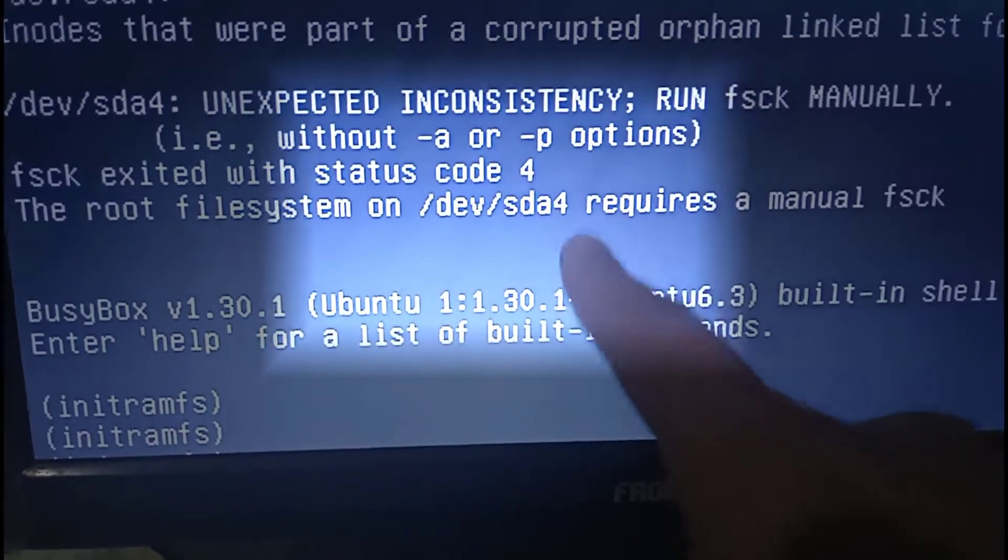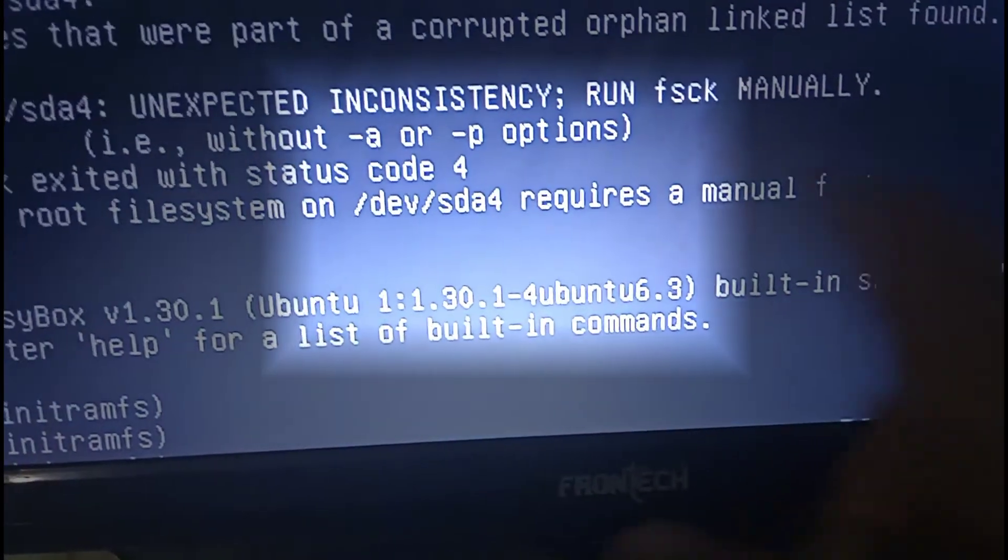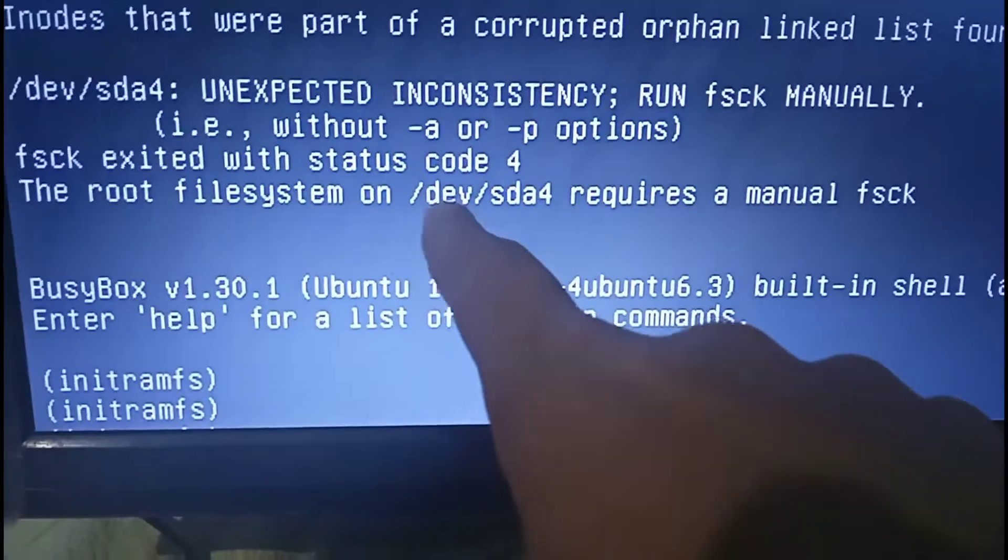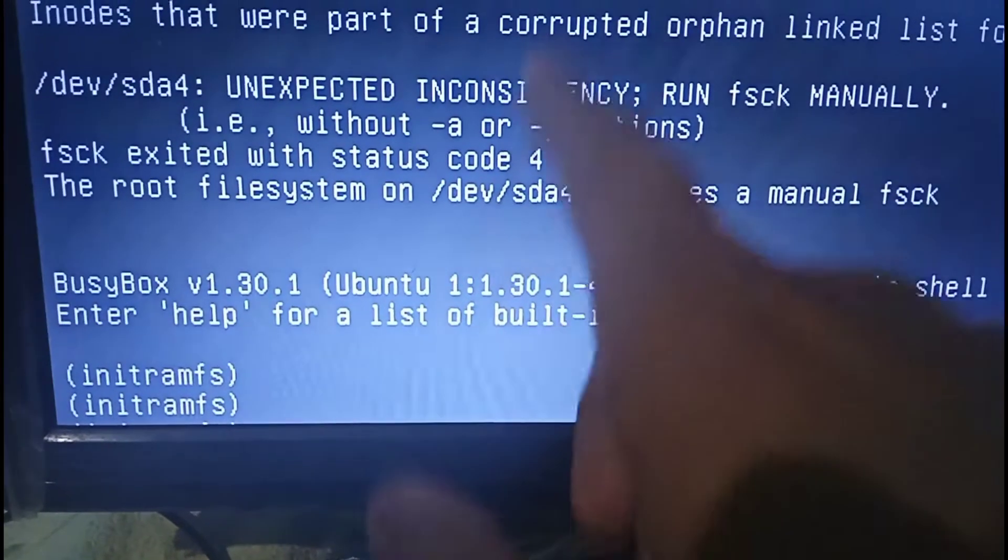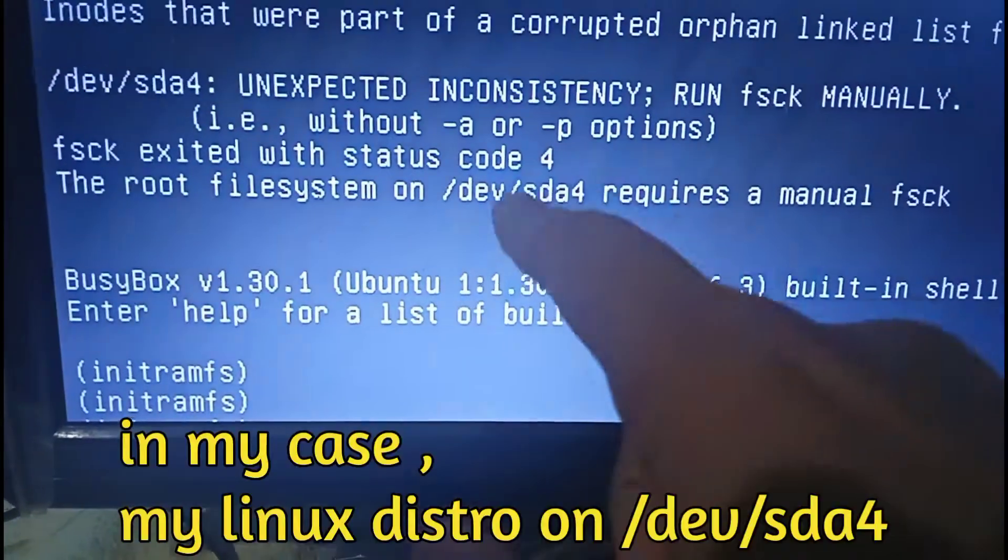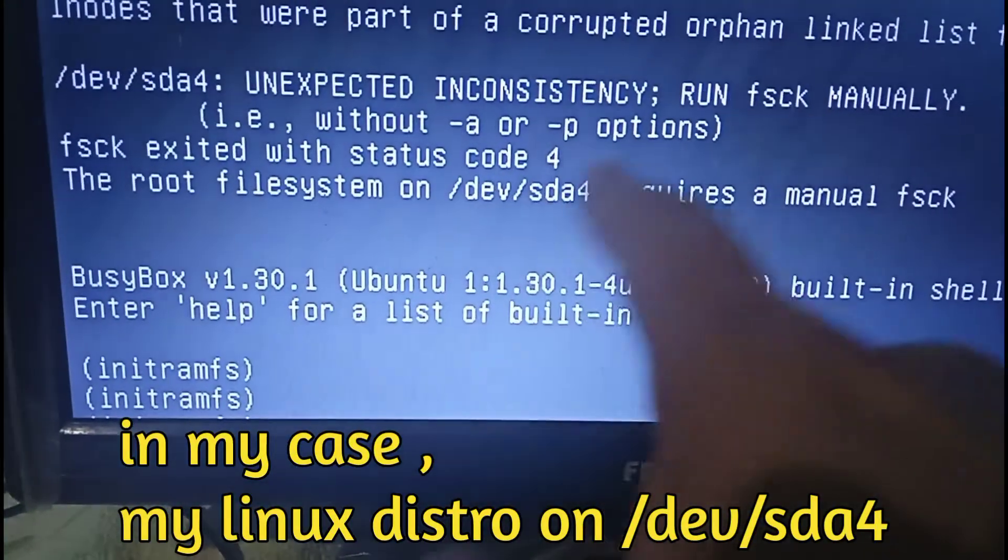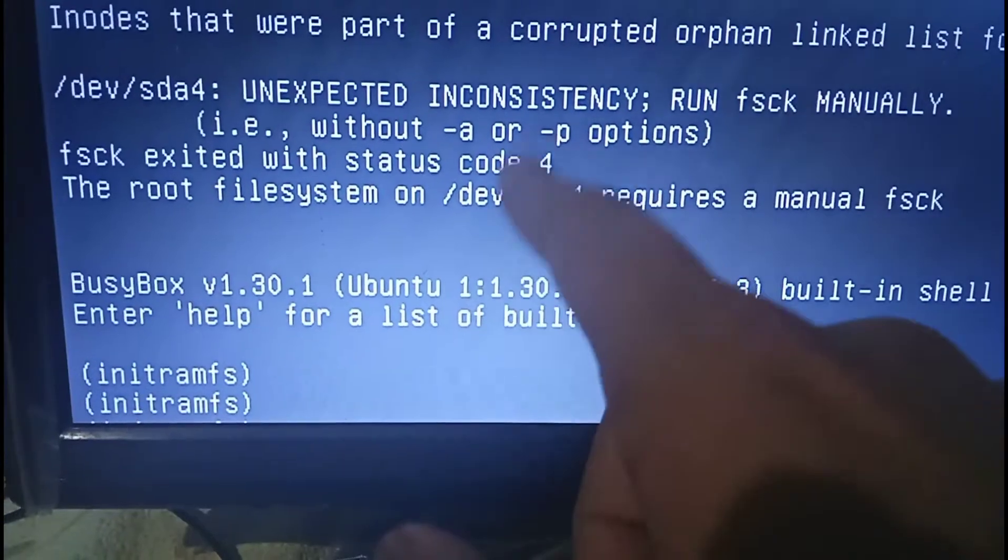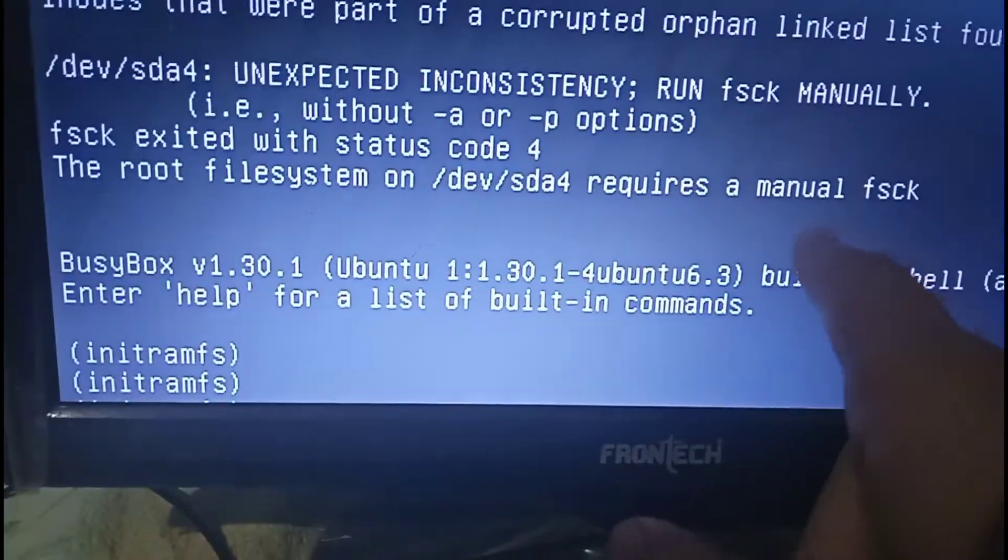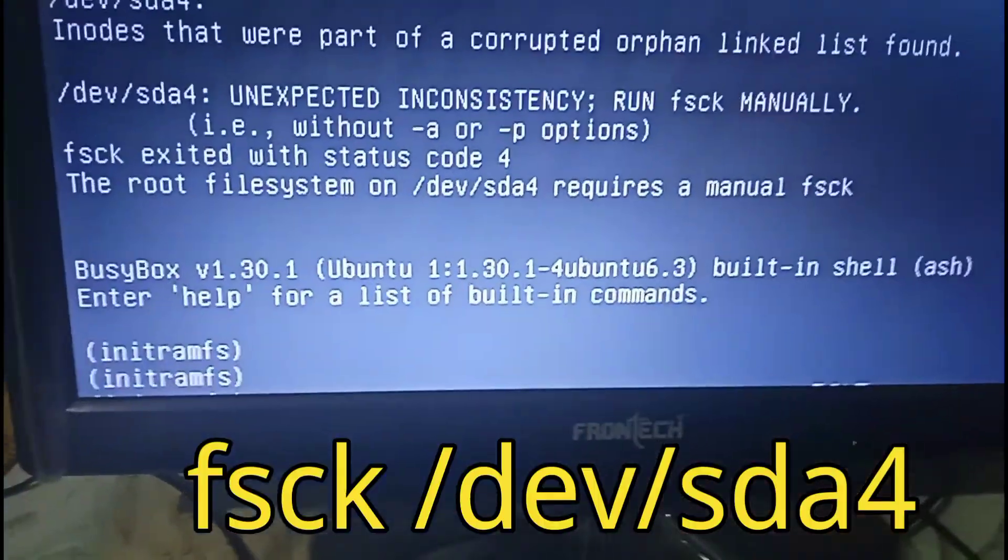/dev/sda4 requires a manual fsck. This means that in this directory /dev/sda4 is where your Linux OS is located, and here we have the error on this partition. So for fixing that you need to type this command.